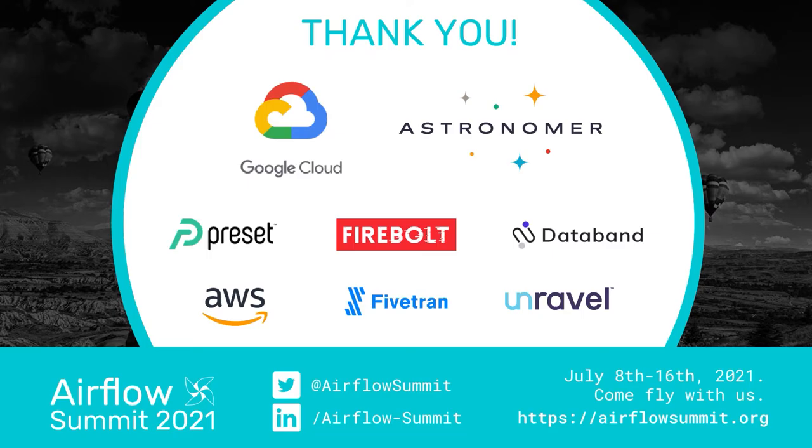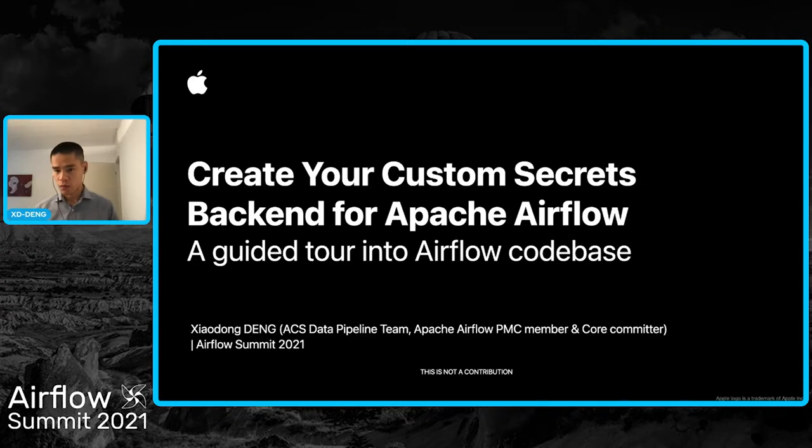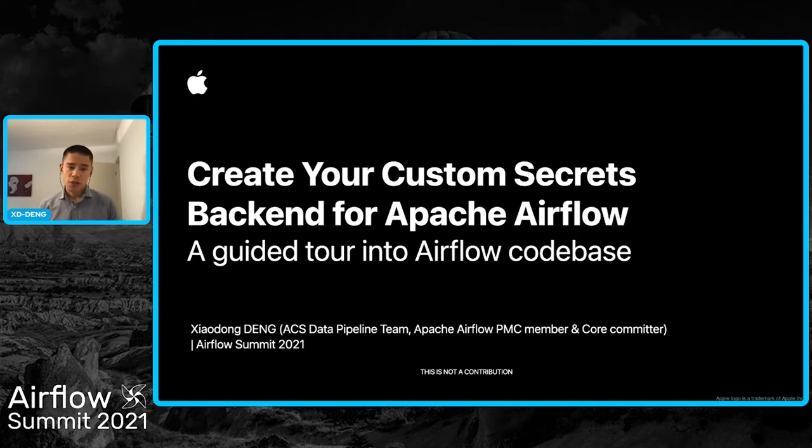Hi everyone, this is Xiaodong. Welcome to my talk and really happy to have this opportunity to share something with you today. The topic of this talk is to create your custom secrets backend for Airflow.